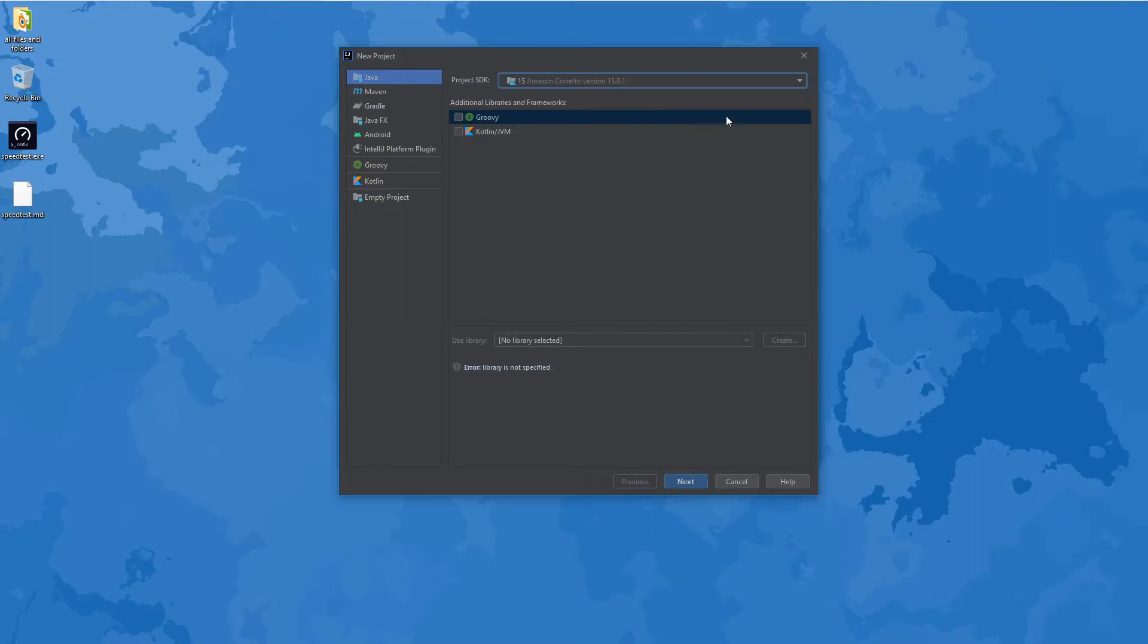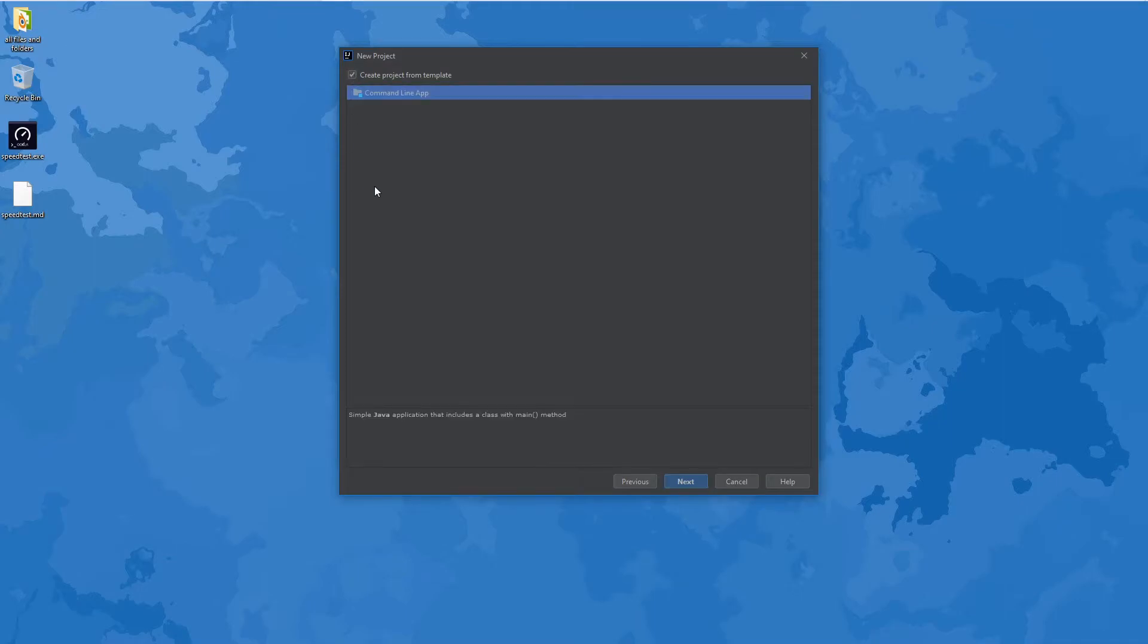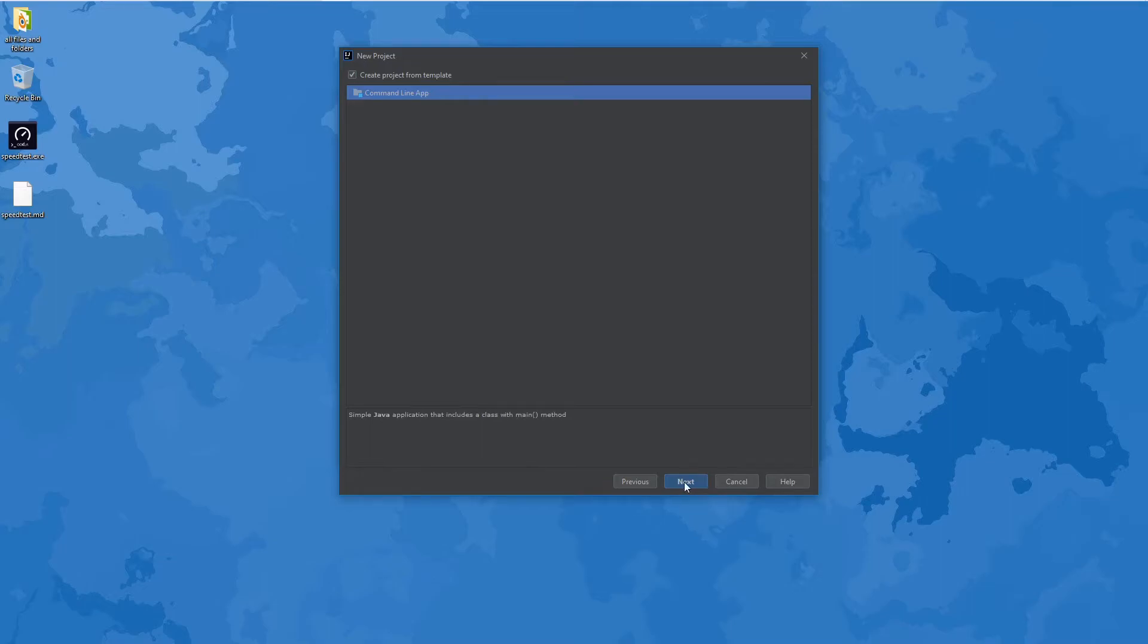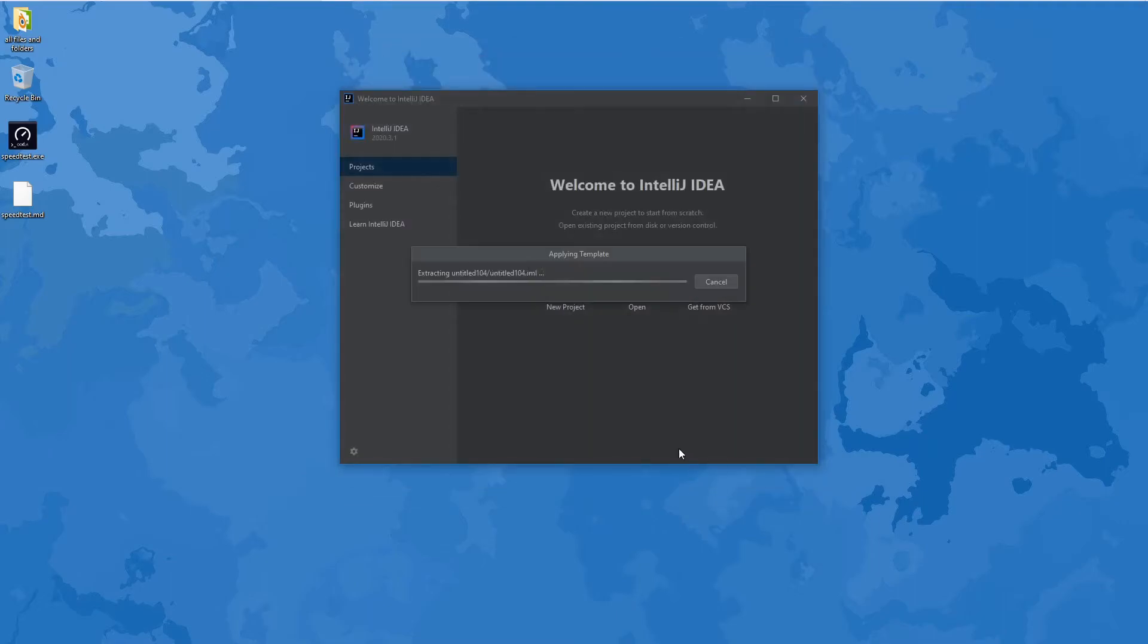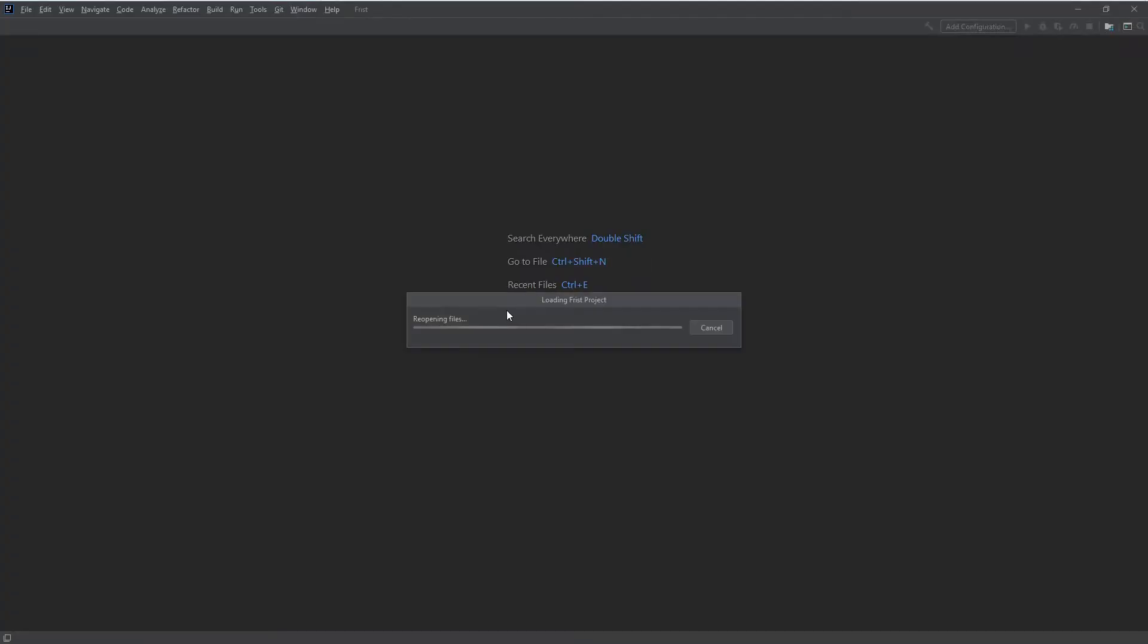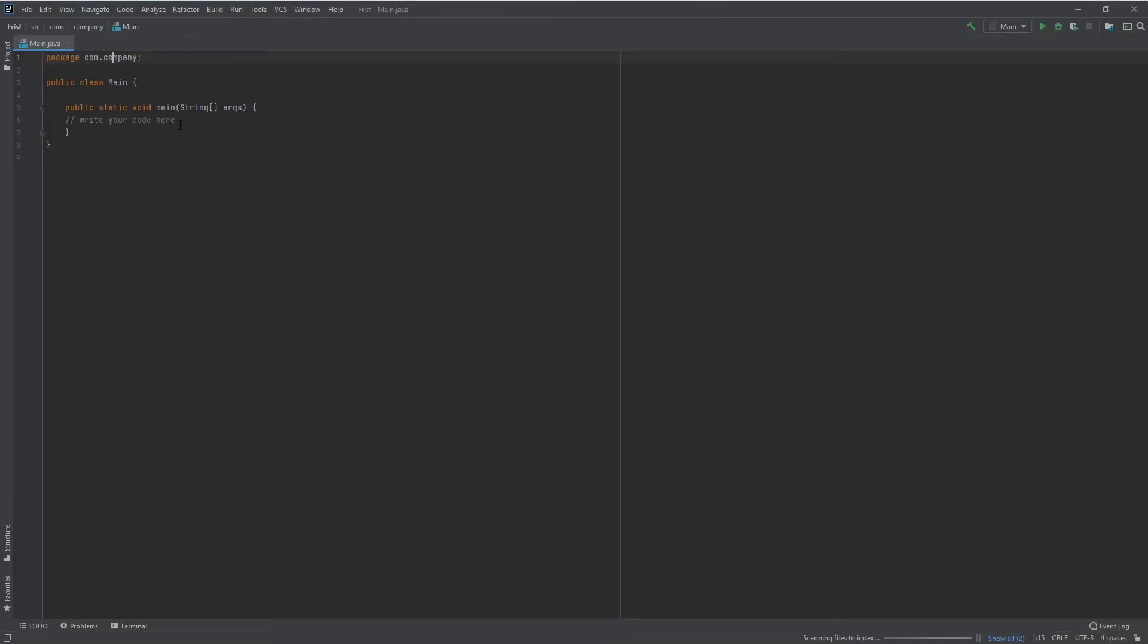If you want a main method, click on Create Project from Template. If you don't want that, just click Finish. Here in Project Name, you can type your project name. The project location, you know what that is, so it's not important to explain. Now it will take some time to load.